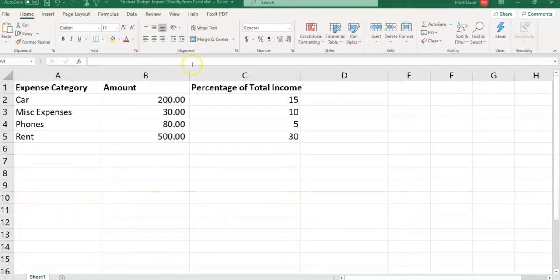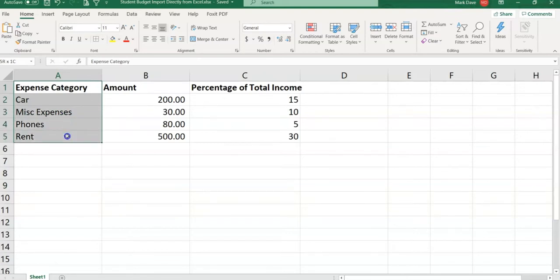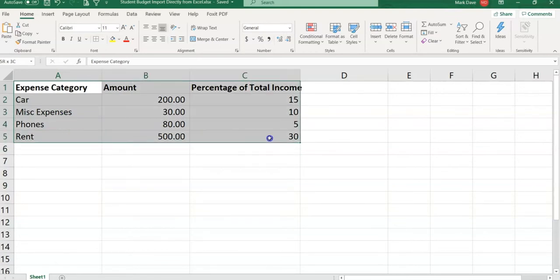Step number one: in your Excel spreadsheet select the data that you want to export to SharePoint. So I'm going to select A1 to C5. This is the data I want to export.